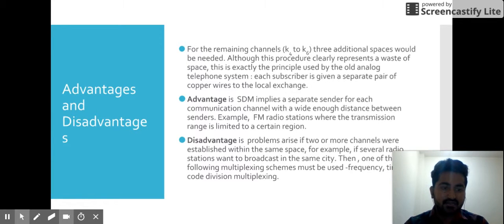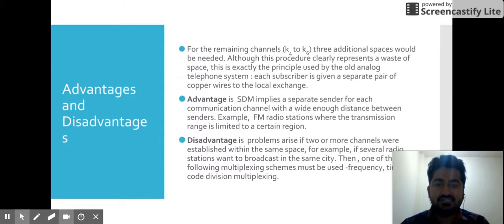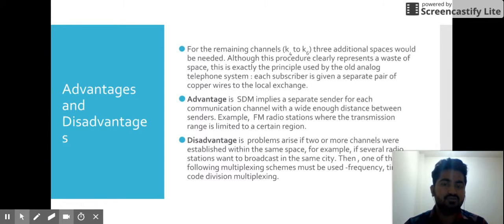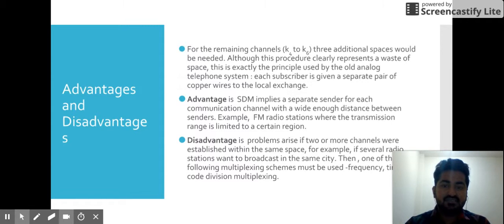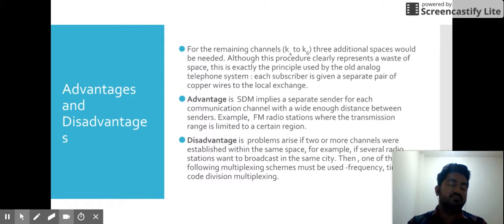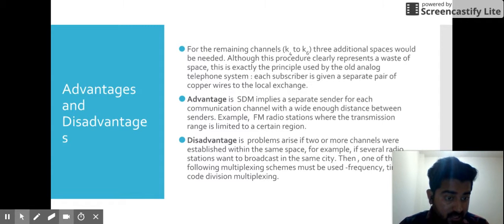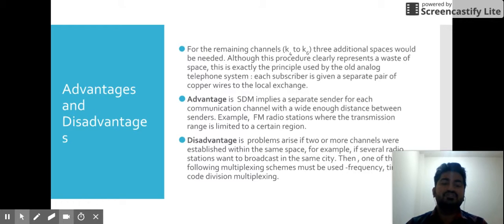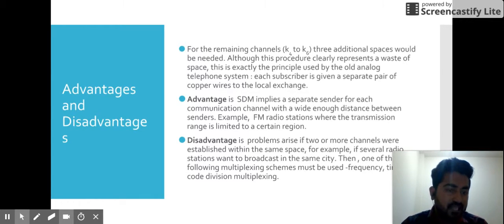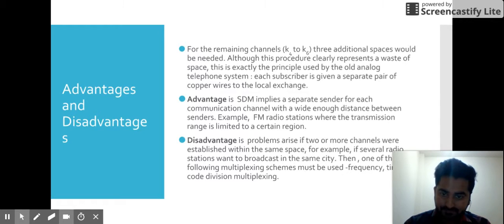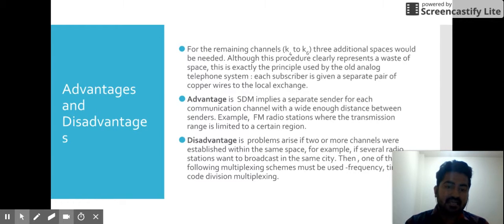The advantage of SDM is a separate sender for each communication channel with wide enough distance between senders, so there is no chance of signals colliding or interfering with each other. The disadvantage arises when two or more channels want to use the same space — same frequency, same time, same code — such as when they want to broadcast in the same city or same place. To solve this type of problem, we use further techniques: frequency, time, and code division multiplexing.